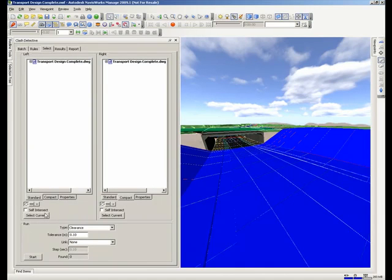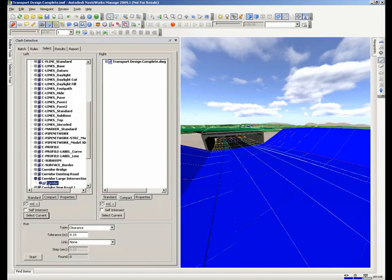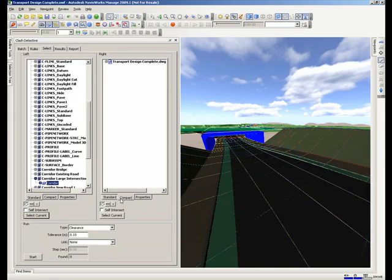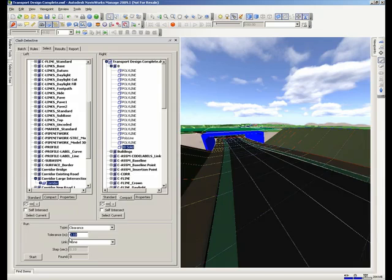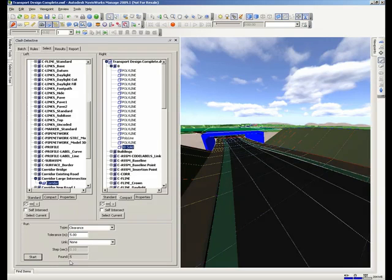This part of the scheme we are now going to check for clash between the road and the bridge structure, setting a clearance that we wish to be desirable.